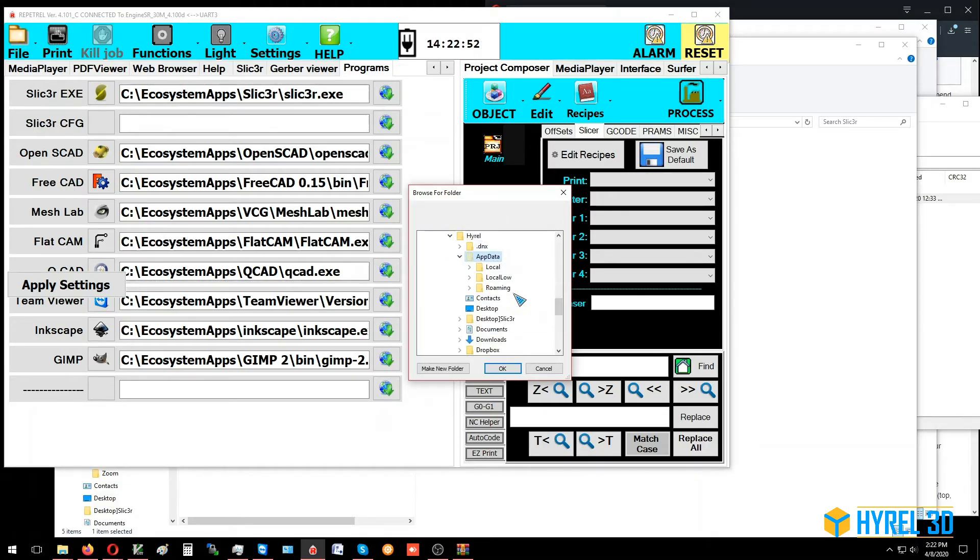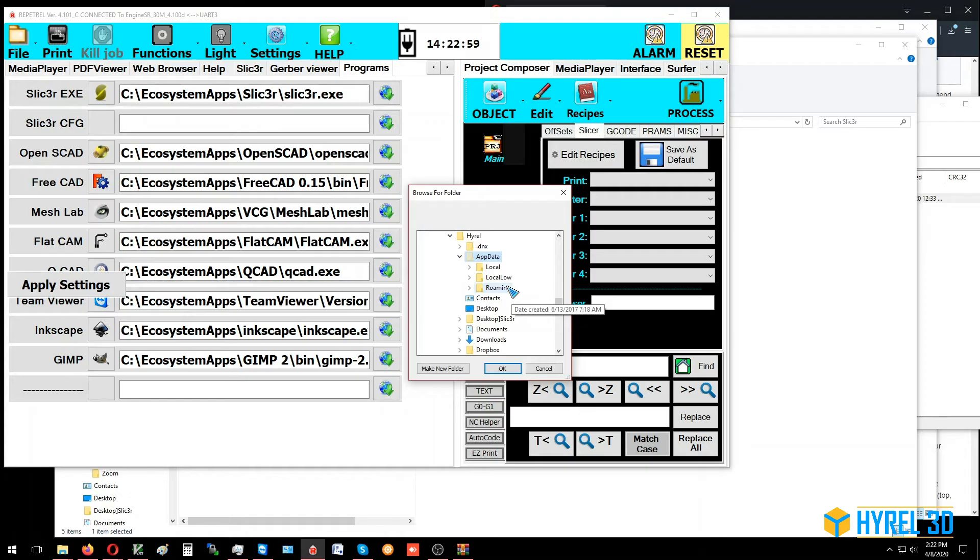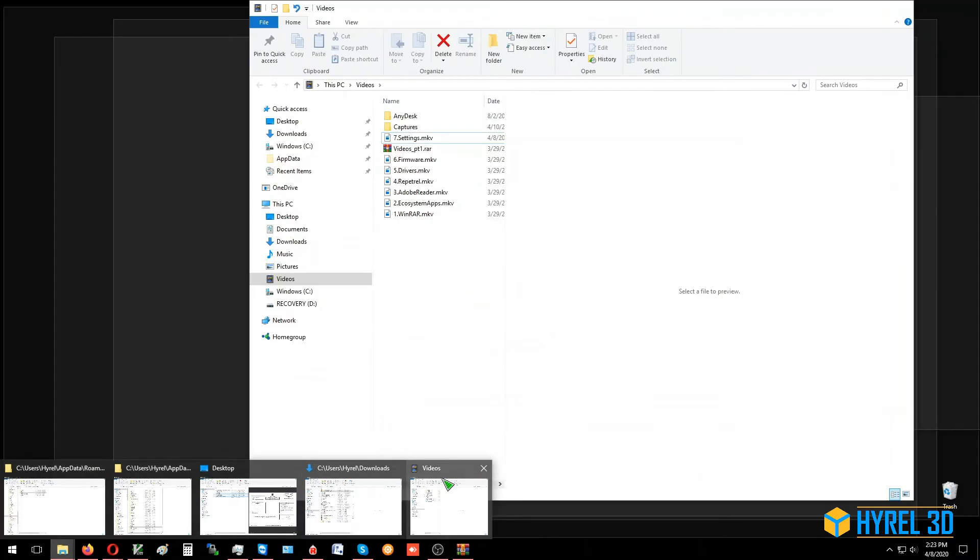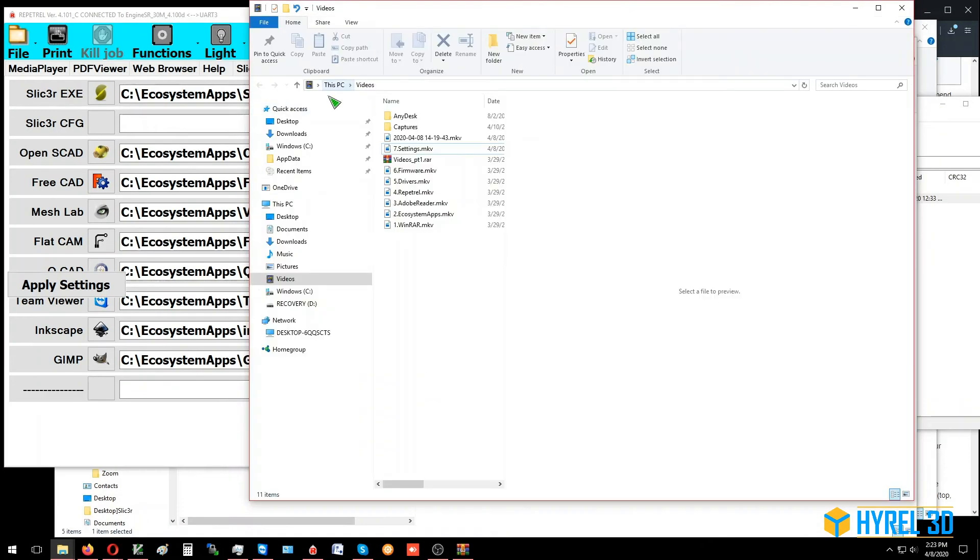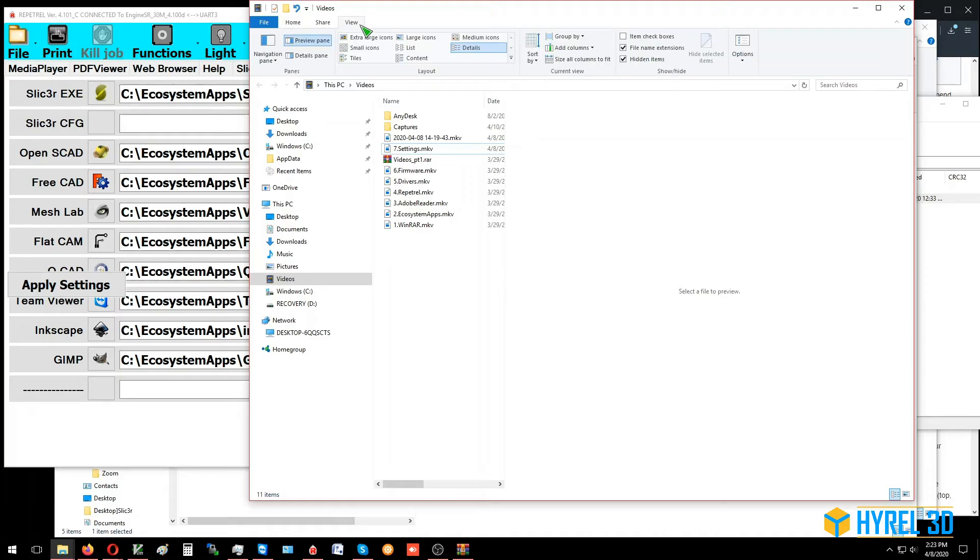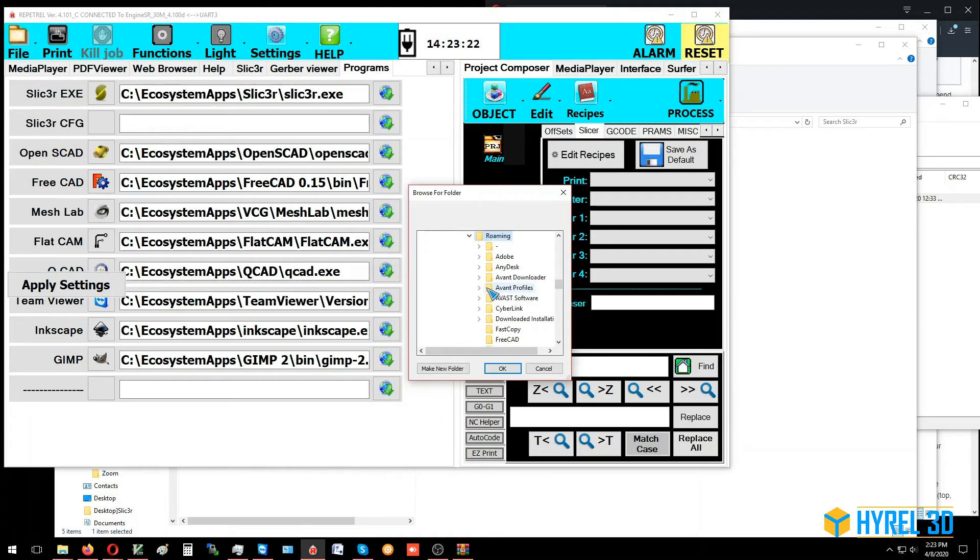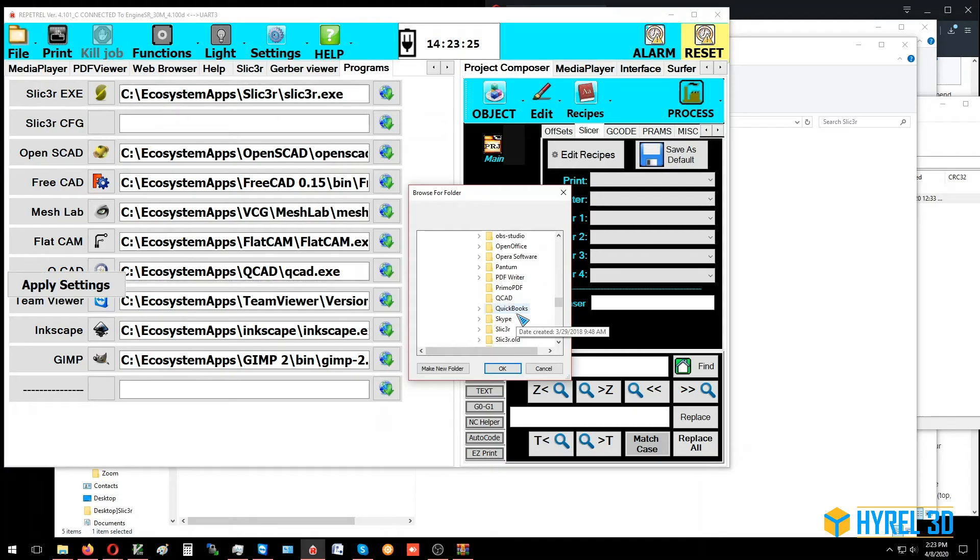AppData. If you don't see your AppData directory, it's because your default settings in your Windows Explorer is set to hide system files and folders. If that's the case, you'll need to open up the folder browser, go into view, make sure file name extensions is shown and hidden items. The show hidden items is the important one for here. Then you'll see AppData, roaming, and the Slicer directory.